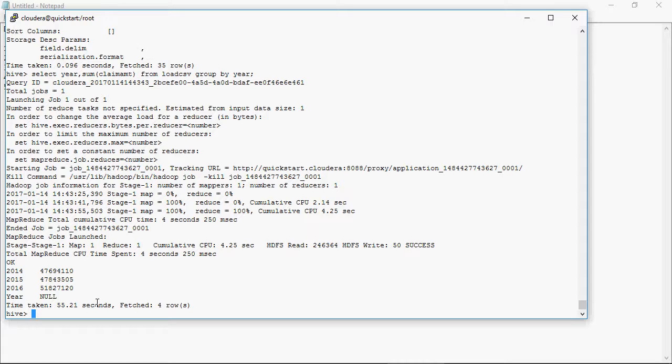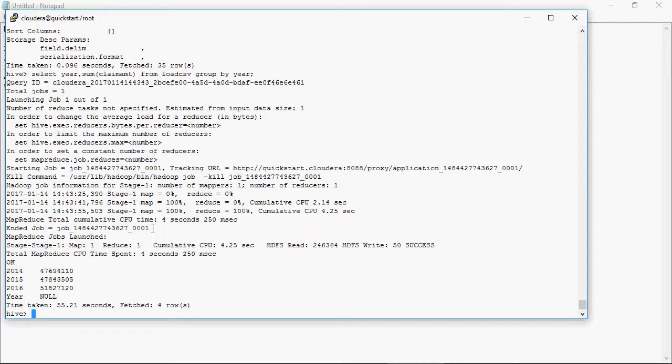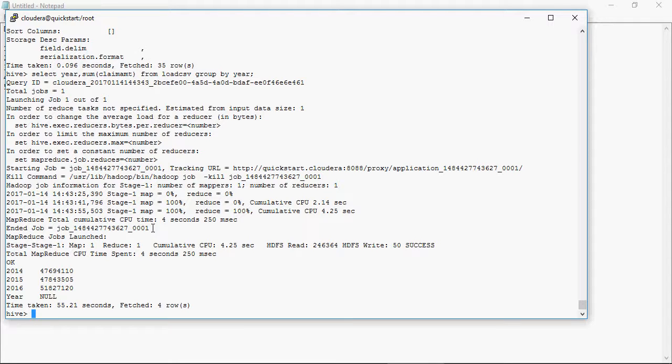So think about a SQL statement and it's converted into a MapReduce Java-based job, and then output is given. And this is what Hive does for you. Hive lets you write an SQL statement on a table, and then the internal process would convert that into a MapReduce job.